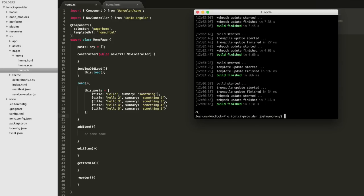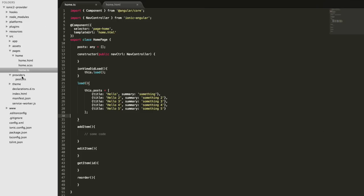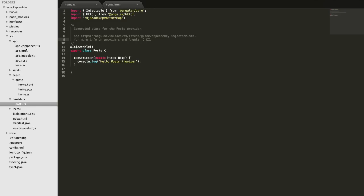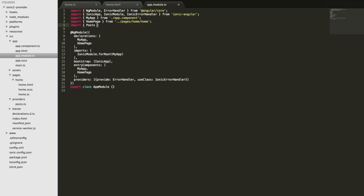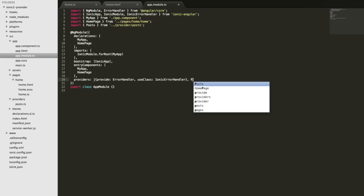I'll stop the server with Ctrl+C and then generate a new provider by running 'ionic g provider posts'. That's going to generate our posts provider. Before we can use it we need to set it up in the app module file — we'll import it there and add it to the providers array.